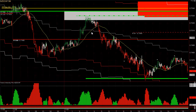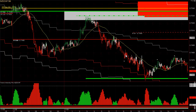New Zealand/Swiss — same thing. It broke the hourly right here and was extremely weak. You have a little pullback here where you could have gone short, or you could have sold the lows when it broke down. The trend continued for many hours.